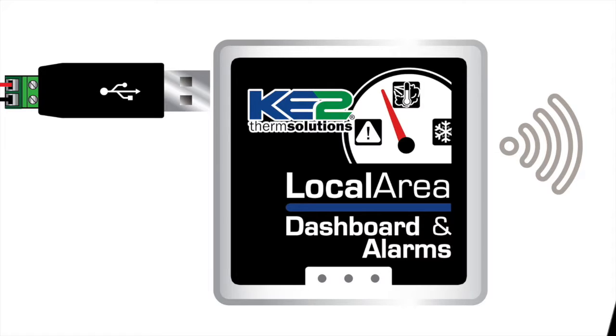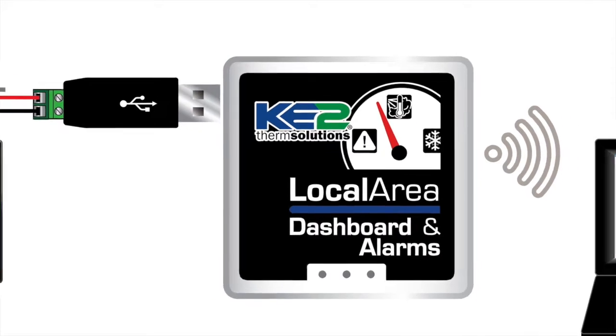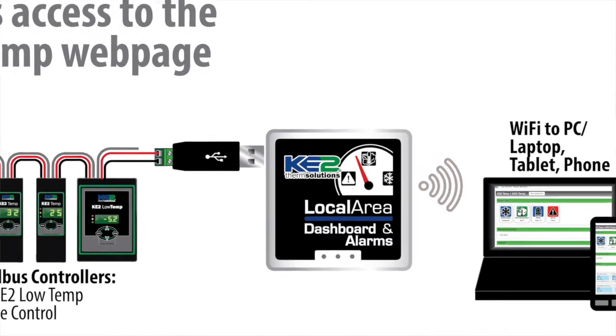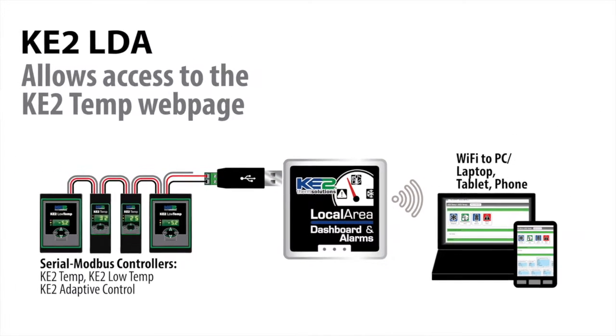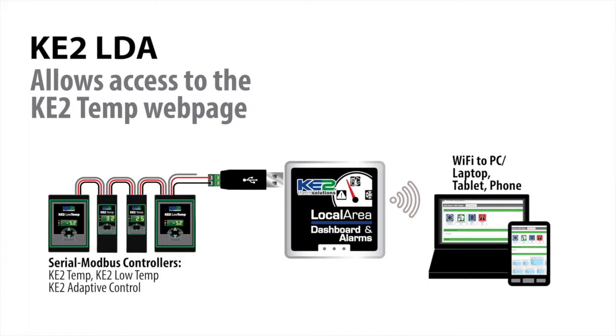Hi, I'm Ryan Klee-Thermess with Key2Therm. The Key2LDA communication device has created the ability to access the Key2Temp family of products through web pages.